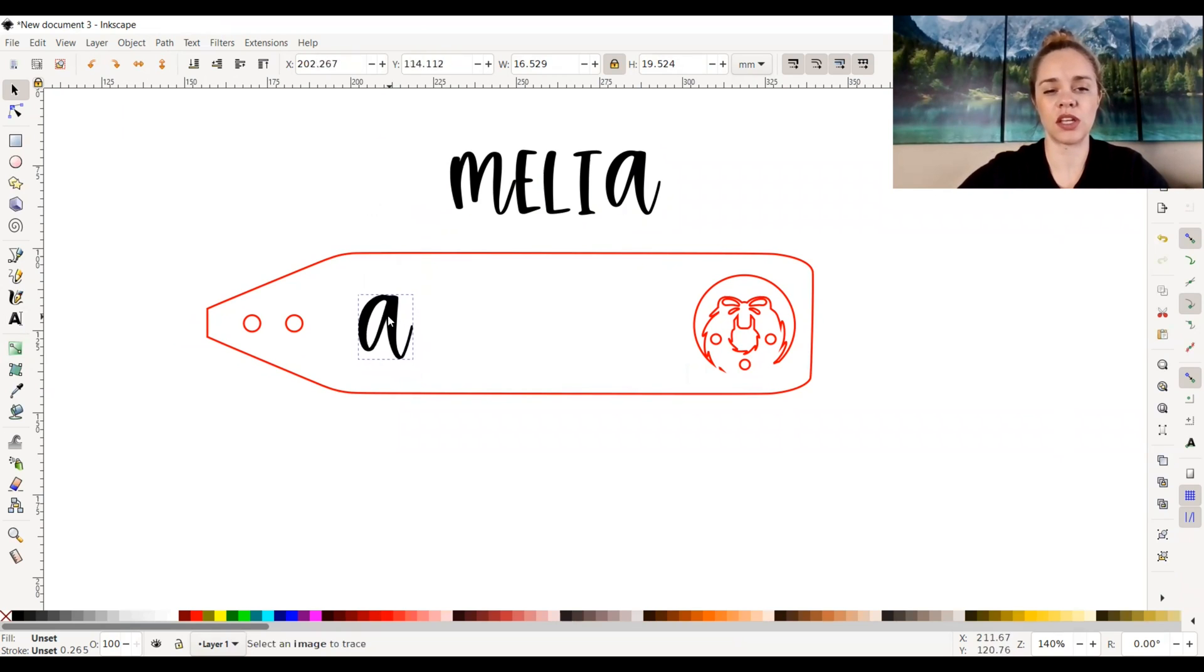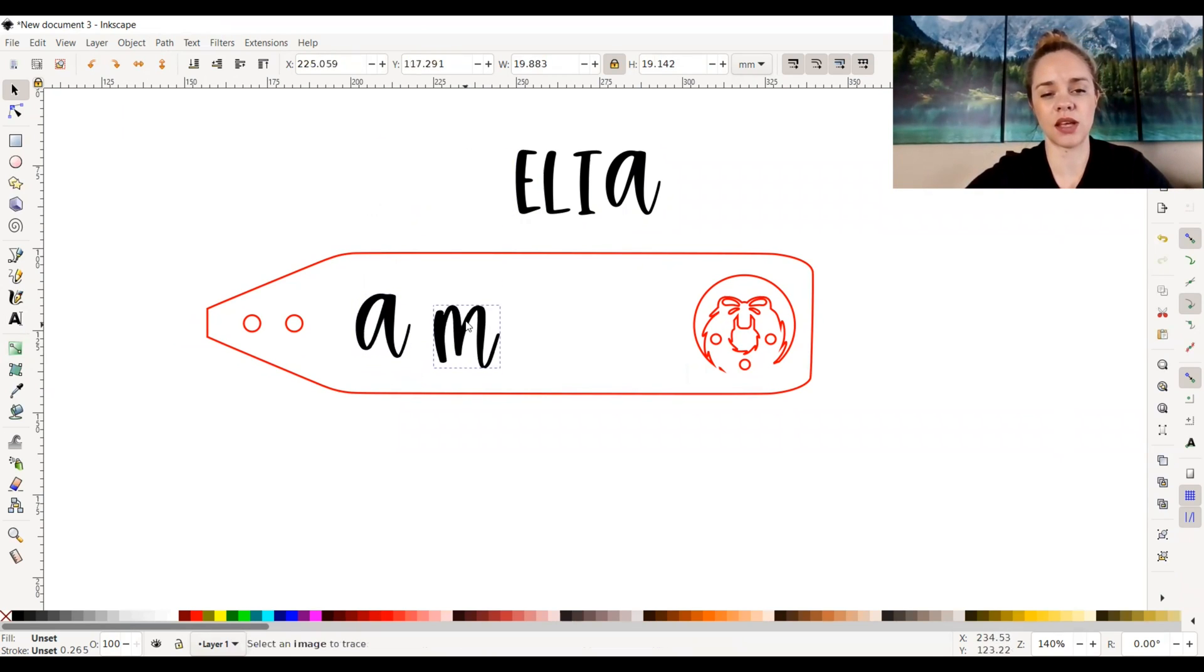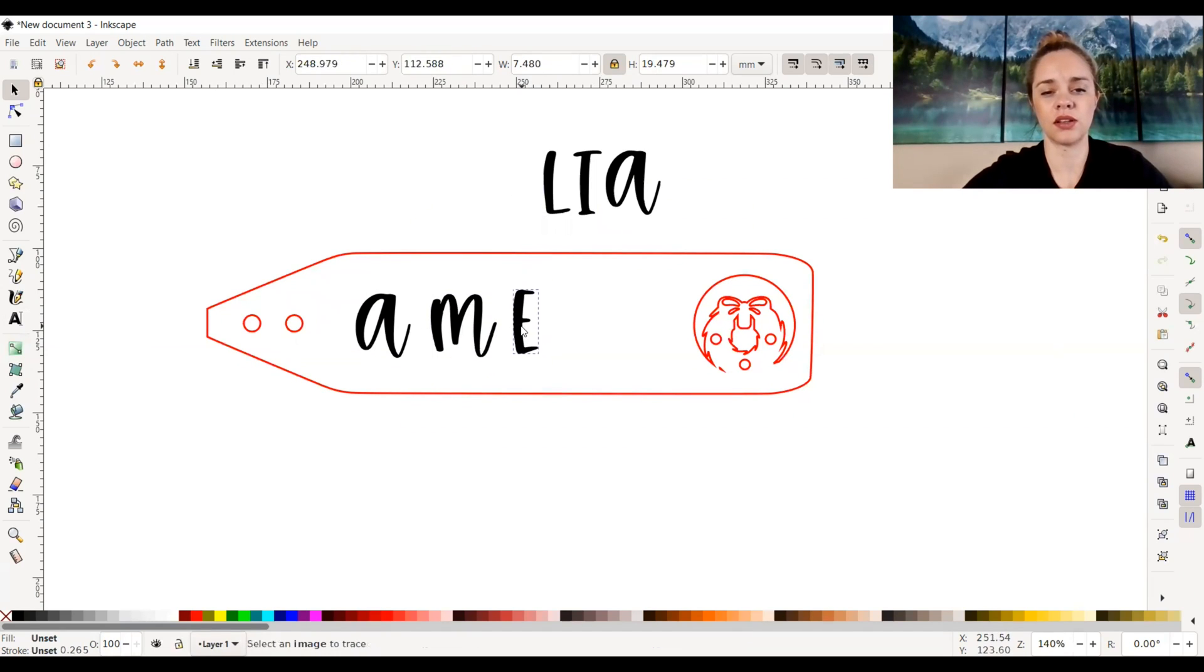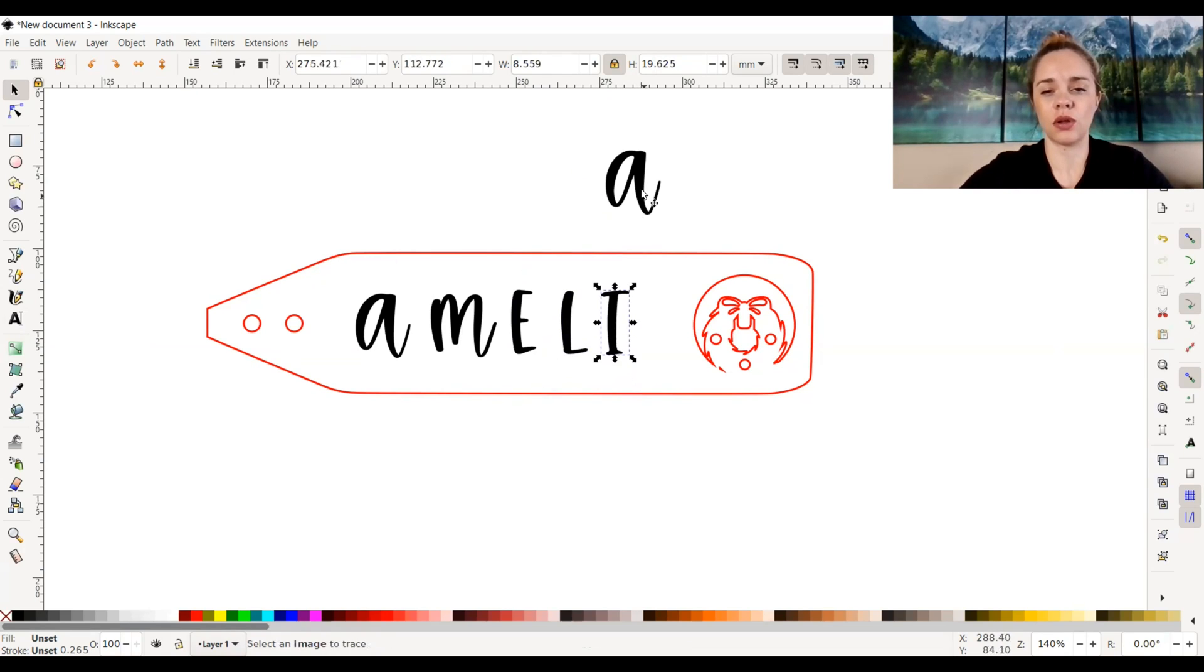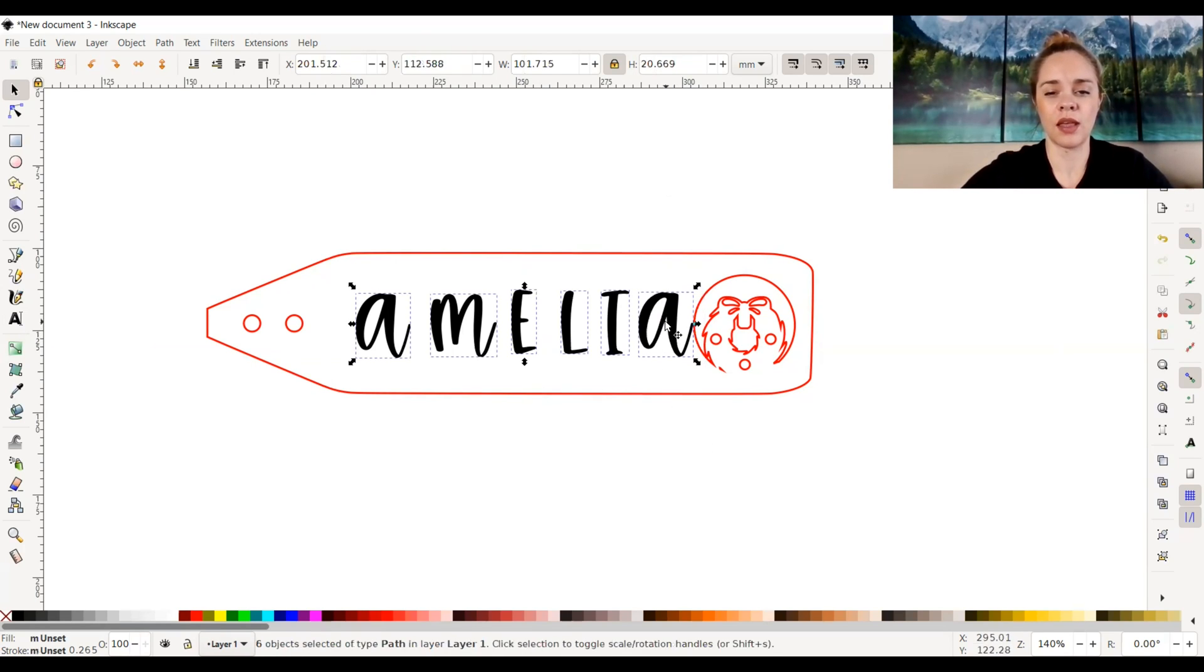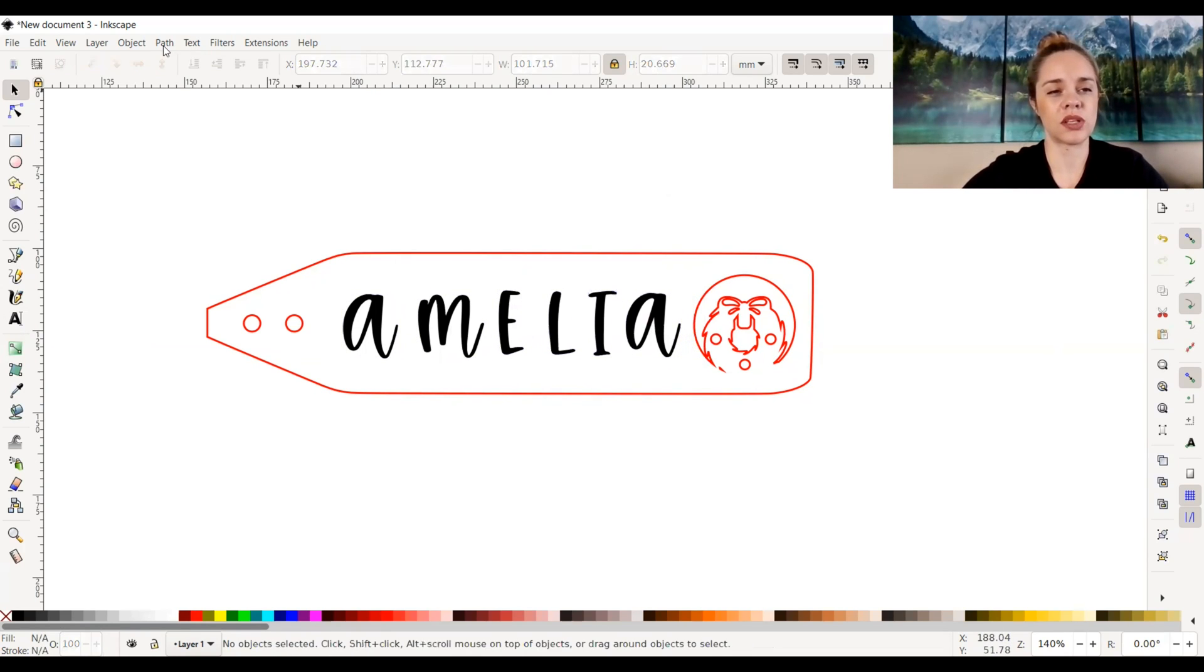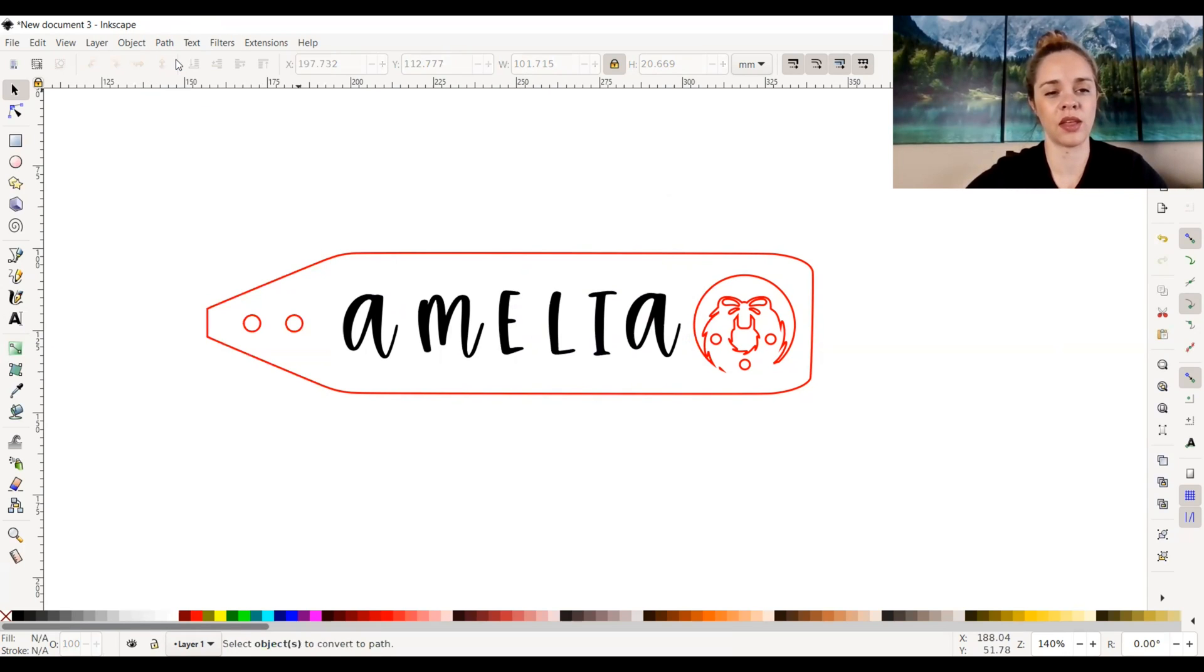So let's just say you wanted to go ahead and make this stocking tag and have these letters cut out into the stocking tag. You can do it like that. Or if you wanted to engrave it like this, you can do that as well. So the whole point is just to make sure it is compatible with your machine. And in order to do that is just the simple step of going to path and object to path.